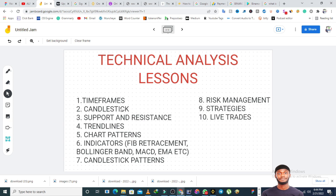We'll cover indicators like the Fibonacci retracement, the Bollinger Band, the Moving Average Convergence Divergence (MACD), and the EMA — the Exponential Moving Average — and every other indicator I'm familiar with. We'll talk about candlestick patterns and what various candlestick patterns mean, and how to use them coupled with other indicators during analysis. We'll also cover risk management — how to manage your account and make sure you don't blow it — and I'll be sharing strategies I've used to trade, which we can back-test to see how effective they are. There will also be live trades.